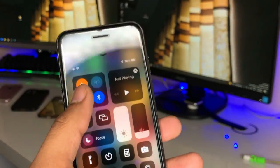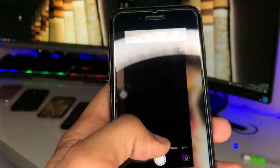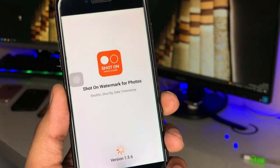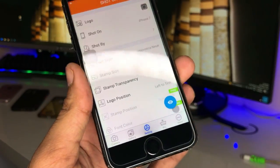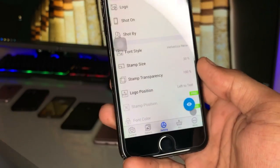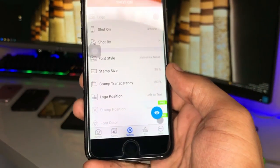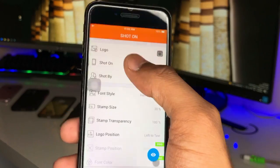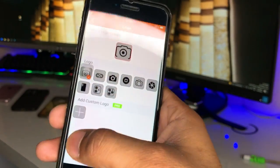Whenever I tried this application to open it the first time, it asked some permissions like storage permission, microphone, and camera permission. In order to get the logo in the photos, we can just simply tap on that one.